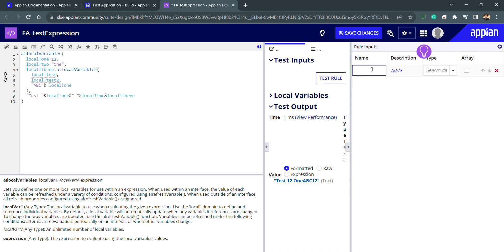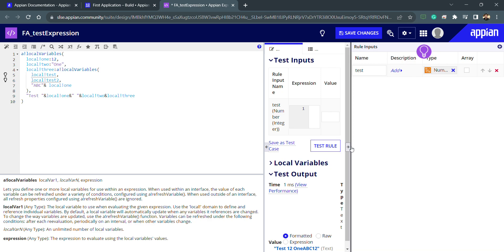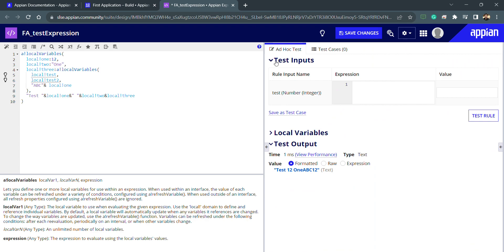I can create a rule input here. I'll name it 'test' — that's the name of the rule input. I can add a description if I want. For the type, let's say number integer. If the value is an array I can check that option, otherwise it's not required. I can also delete it if needed. My rule input is created, and I can create as many rule inputs as needed. The test input now also appears in the testing section so we can pass different values.